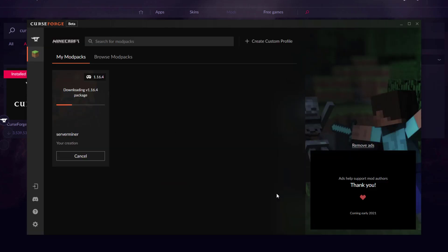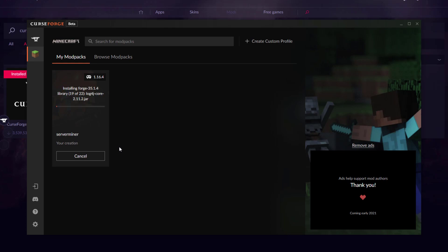Once you're happy with everything, click Create and give it a few seconds — it's just going to download a few things. If you do get an error here, make sure your Java version is up to date; that's why it didn't work for me the first time.